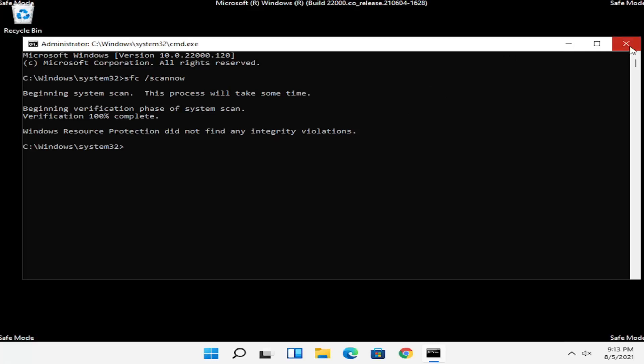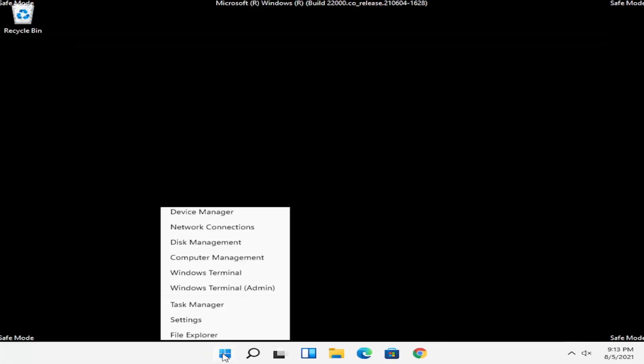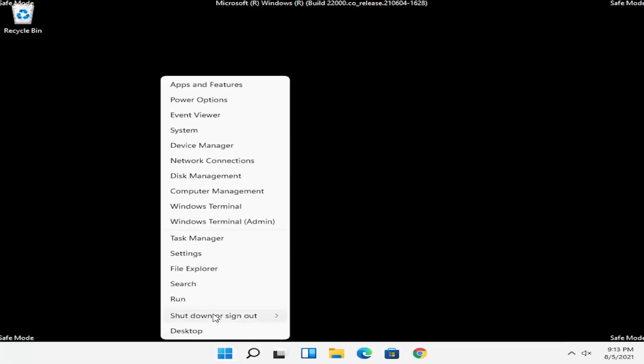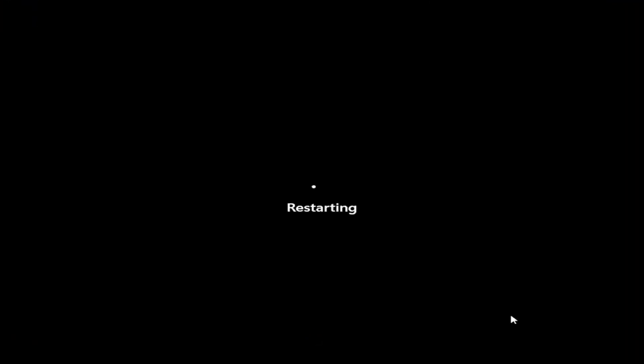So once that is done, close out of the Command Prompt and go ahead and restart your computer. Right click on the Windows Start button, select Shutdown or Sign Out, and then select Restart.